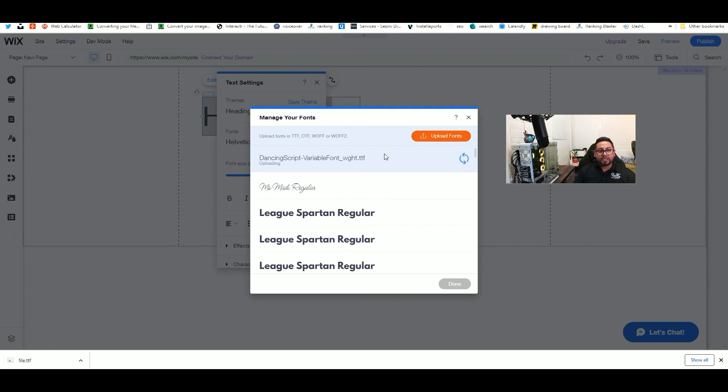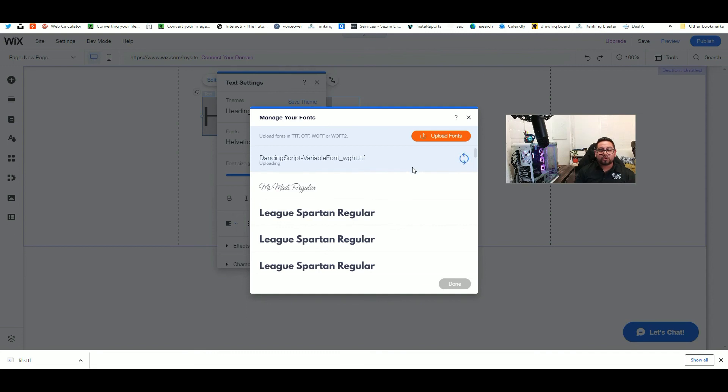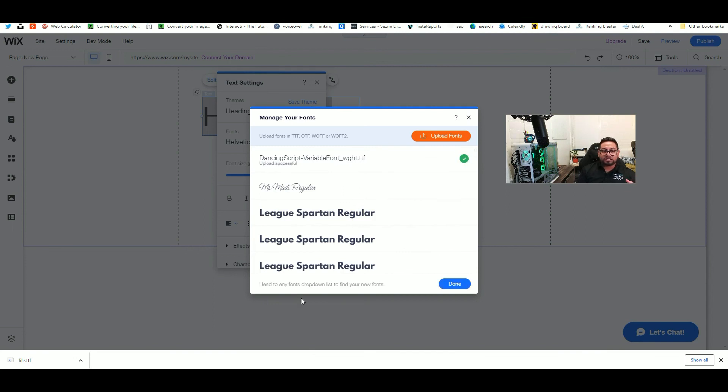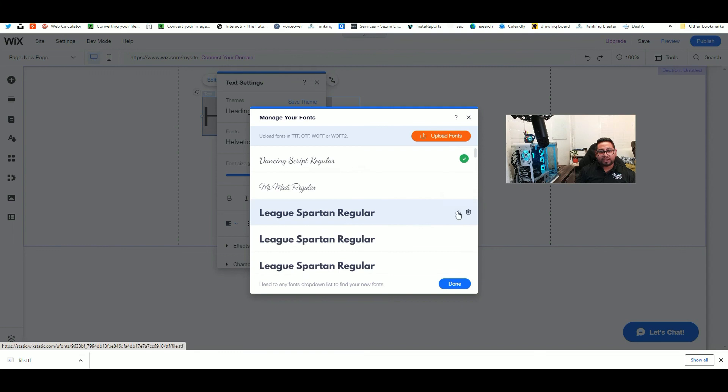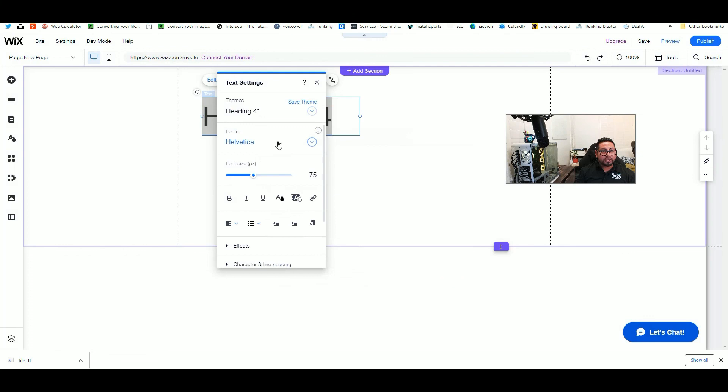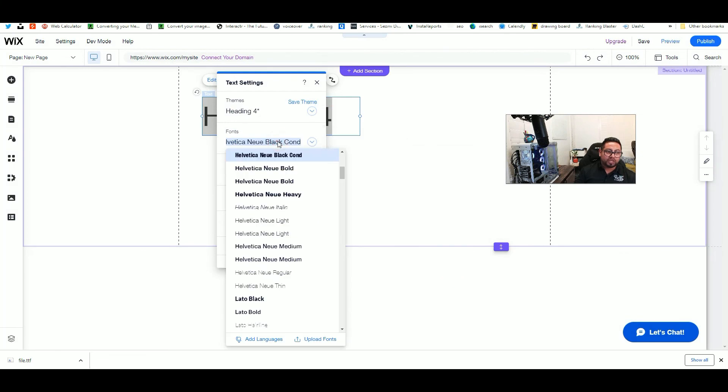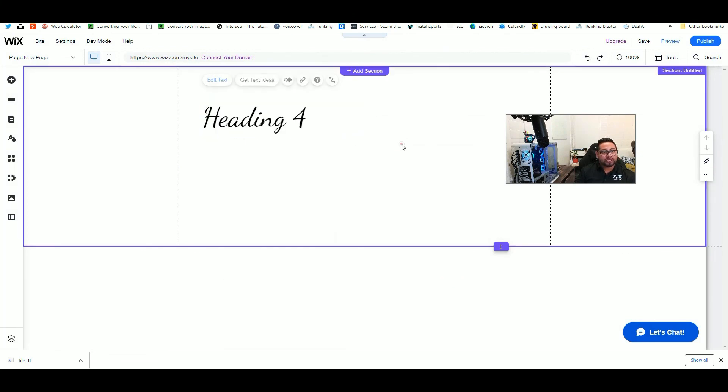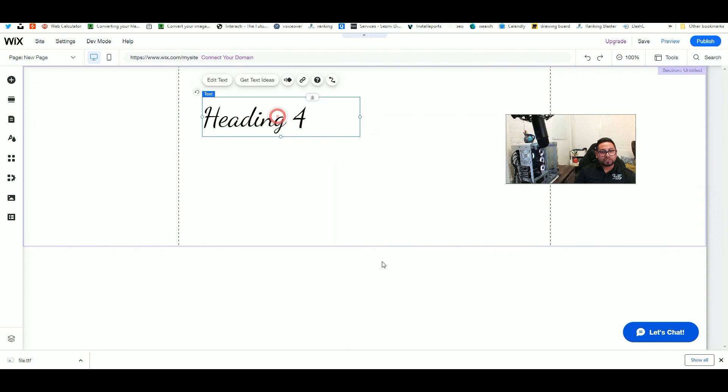Once it's in the system, you can do a lot of different things with it. You can reuse it for different texts, and you can also download it later. If you've deleted the file for some reason, you can always come back here, click this button, and it will download to your computer so you can upload it to a different website. So there it is—the name is Dancing Script. When I click done and type 'Dancing Script,' you can see it's right there. So there's your font.